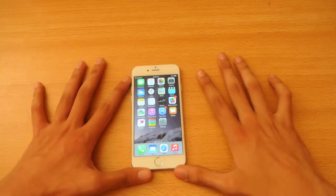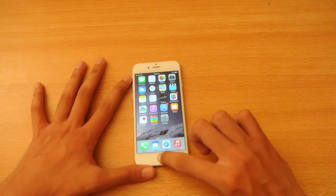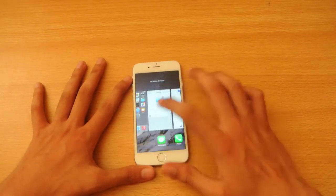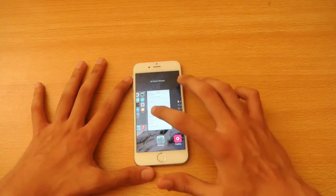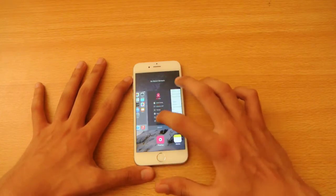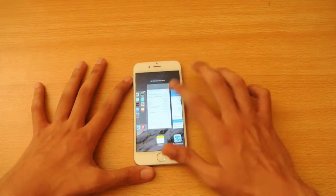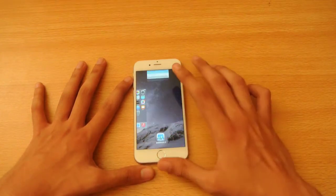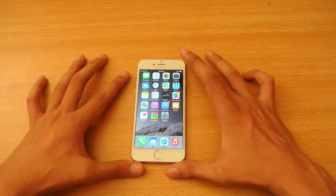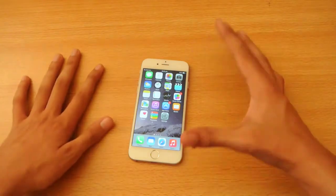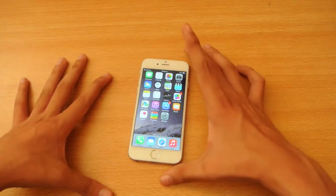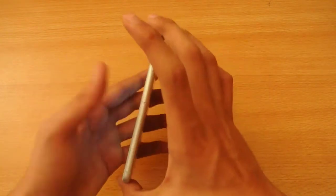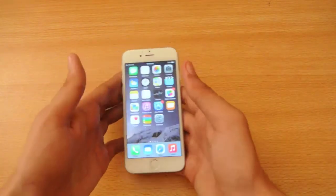Hey guys, what's up. In this video I'm going to show you how to use external keyboards on iOS 8, on any device running iOS 8. So I have my iPhone 6 here, and this will work for any other iPhone running iOS 8.